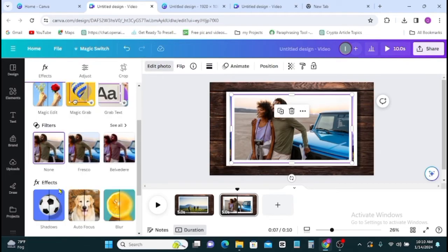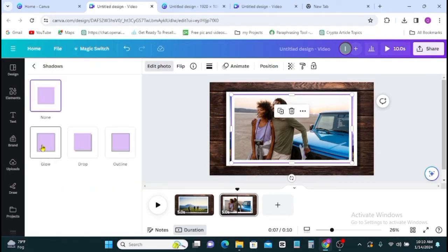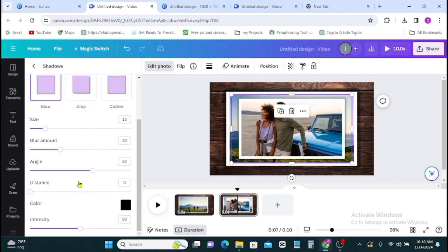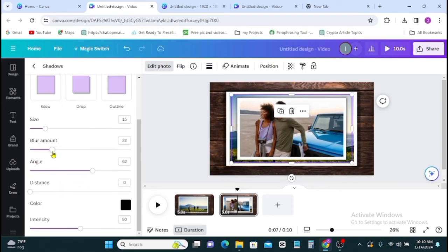Here you click on the image, go to edit photo, then shadow, then click on glow. You also increase the size and also reduce the blur amount. With this is done.